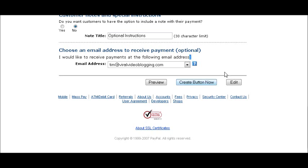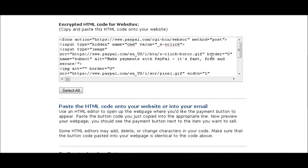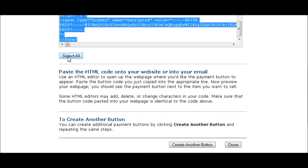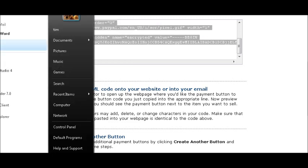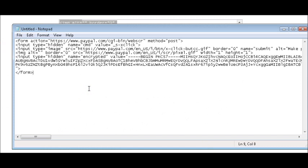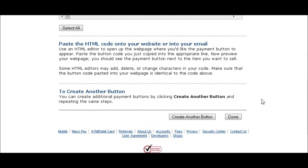At this point click the Create Button. You get an encrypted HTML code for your website. Click Select All, copy it, and I usually open Notepad and paste it in there so I have the code handy. You'll see 'BEGIN PKCS7' — this is the encryption. That's what people will see when they view the page source, and it doesn't tell them anything about where your download page might be.